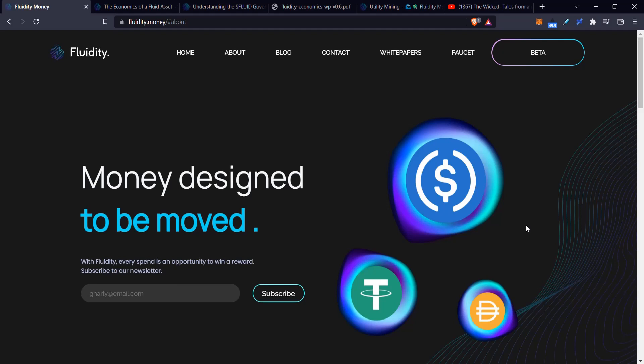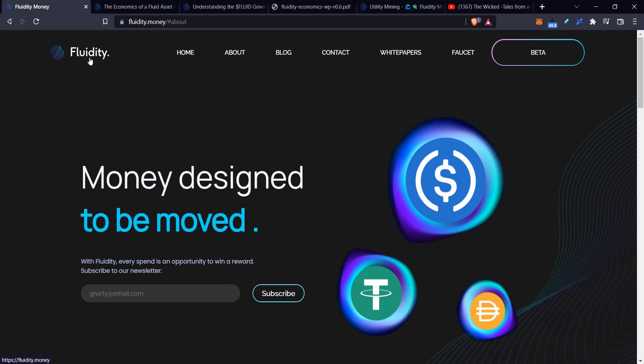It's in beta right now, so I'm not saying go out and use this product, and I'm definitely not saying go out and buy the governance token. But let's take a look at what this project aims to do and why I find it interesting.